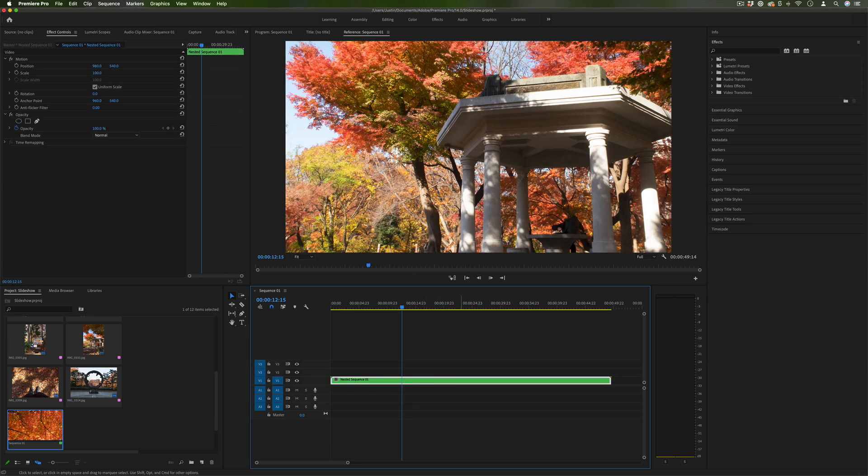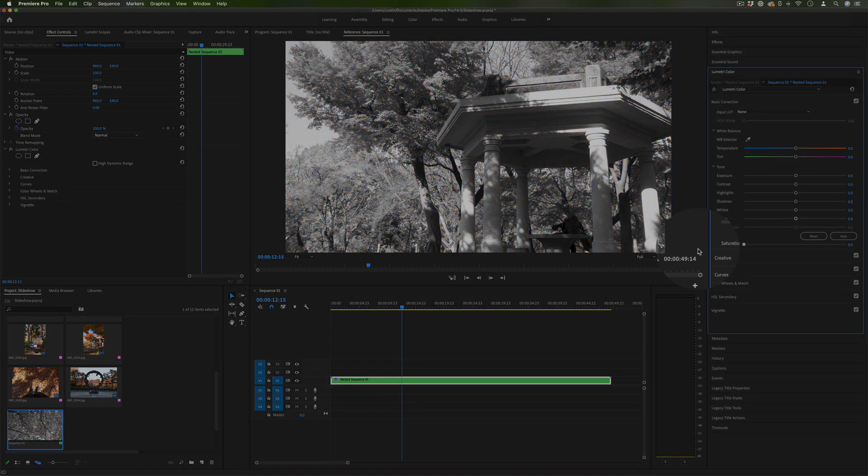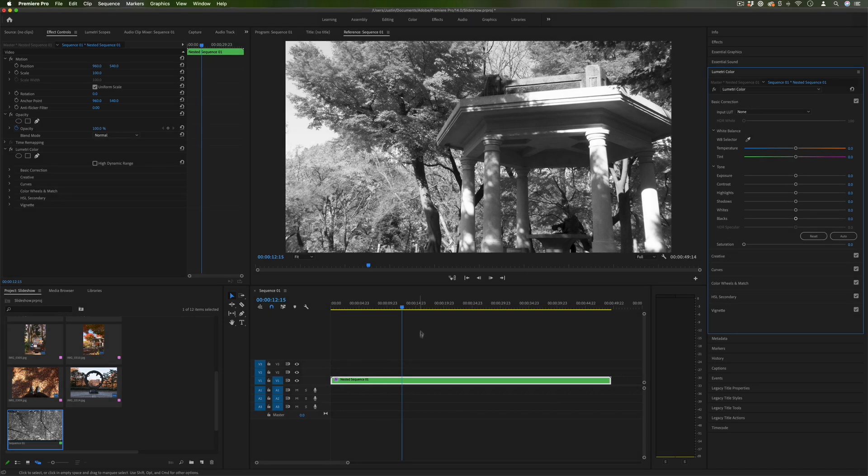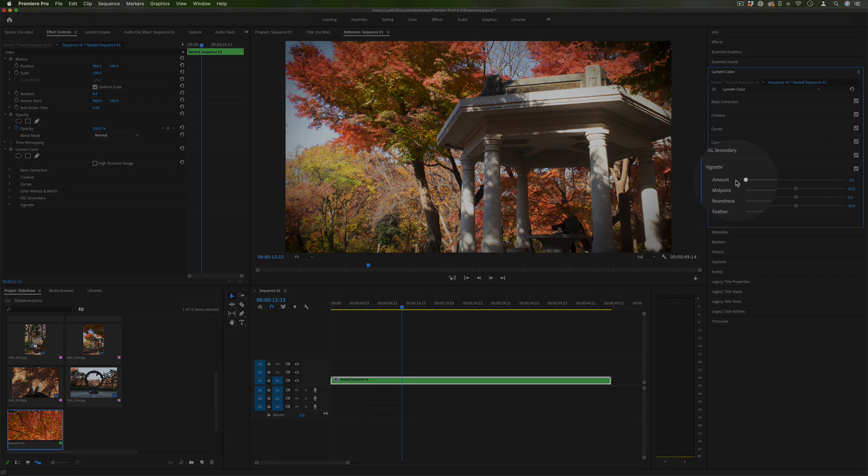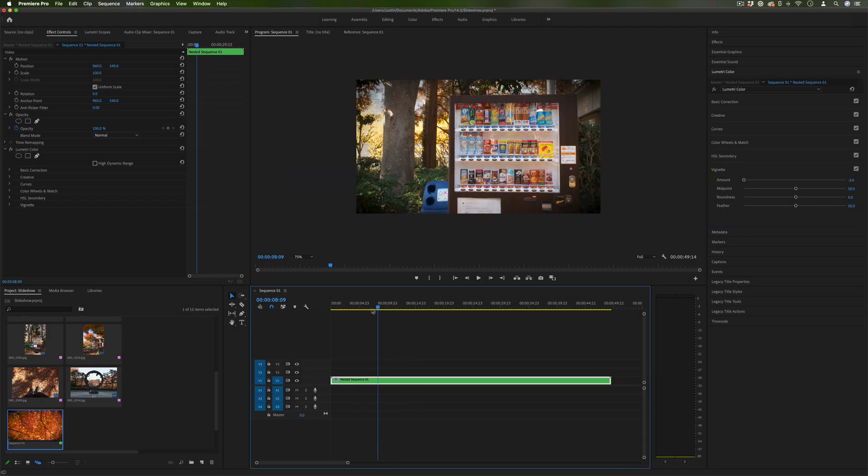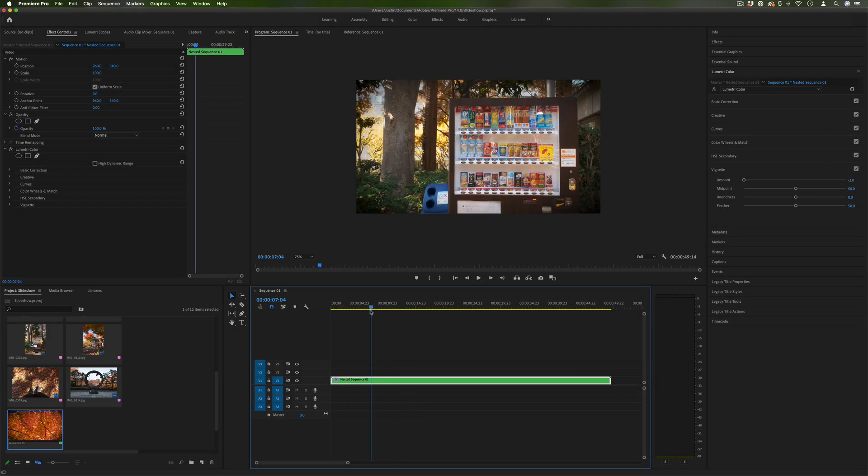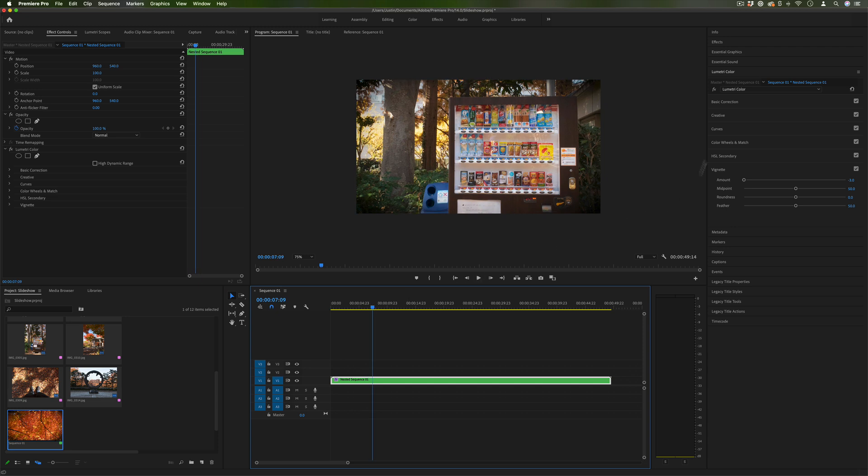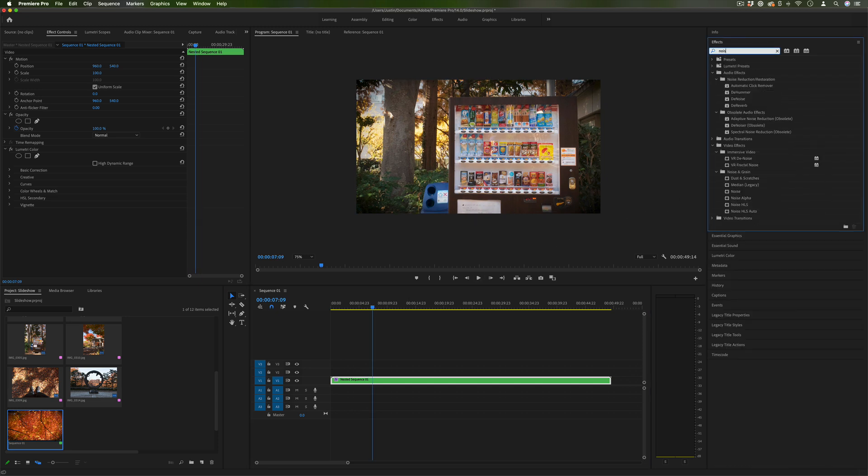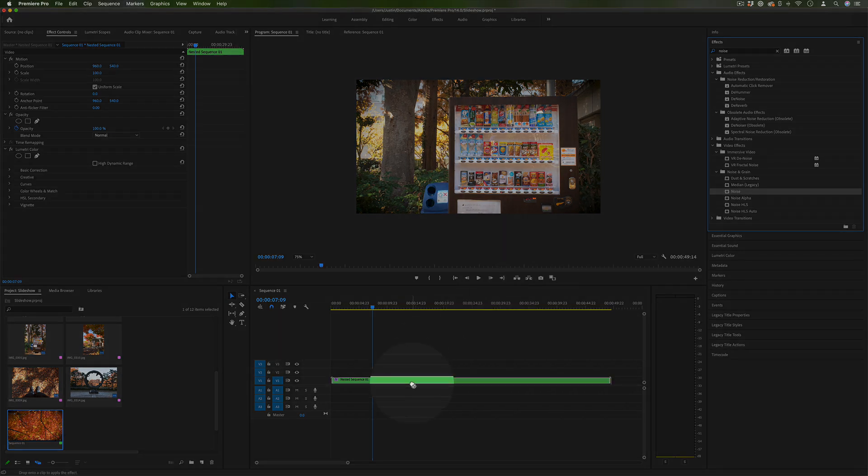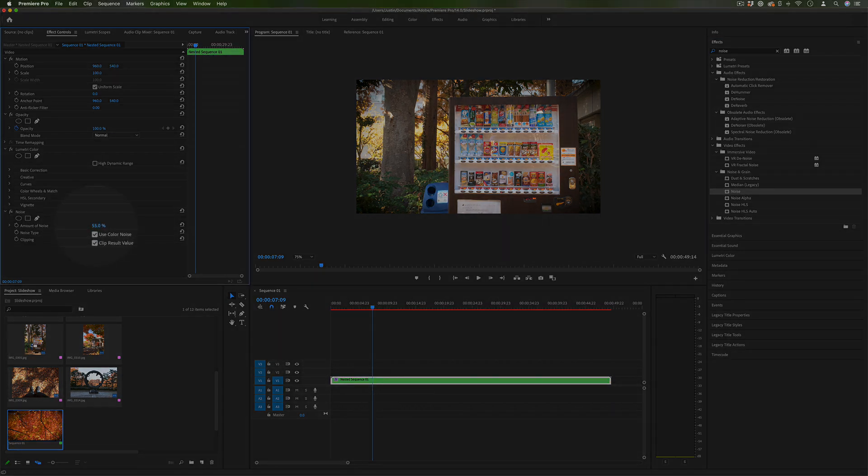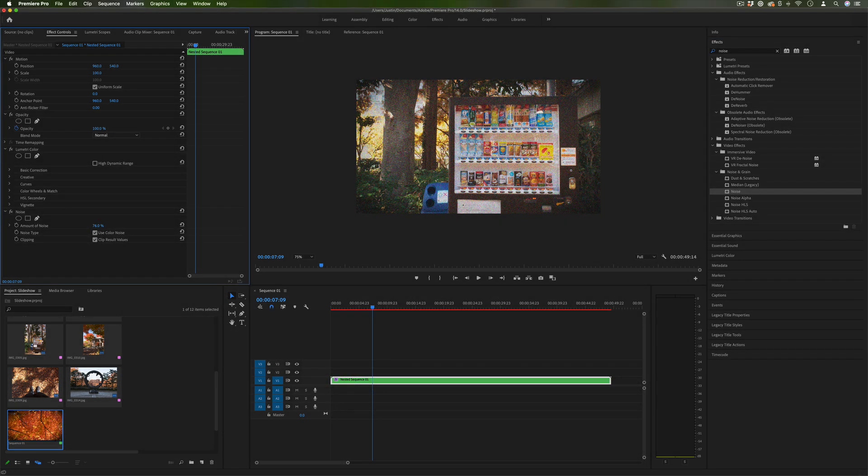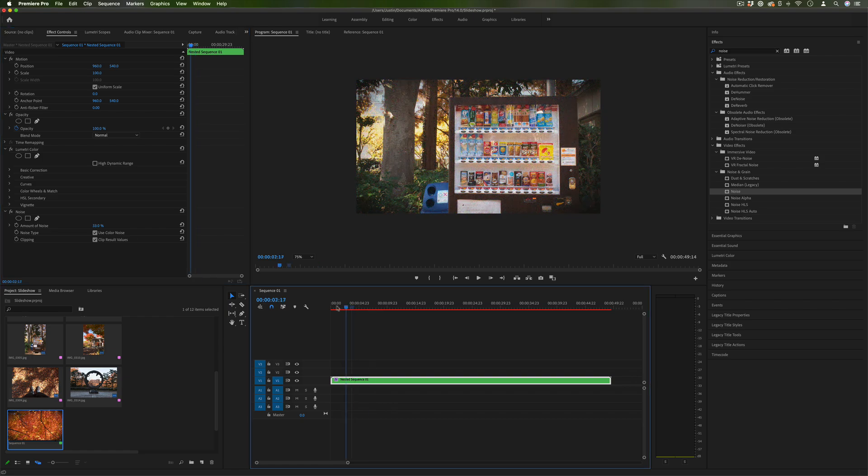So one reason you might want to do this is maybe if you wanted to make the whole thing black and white you can go into the lumetri color and adjust that nested sequence or maybe if you wanted to give the whole thing a little bit of a vignette around the edges you could do that and it would be a nice little touch. And you can even add effects on top of the whole thing. Let's say you wanted to give the whole thing a little bit of noise and grain for some reason you could do that as well.